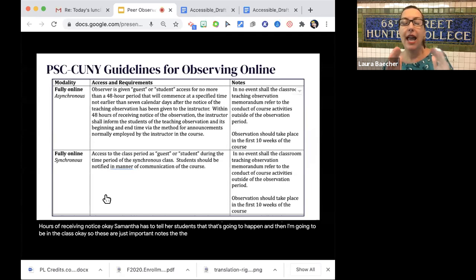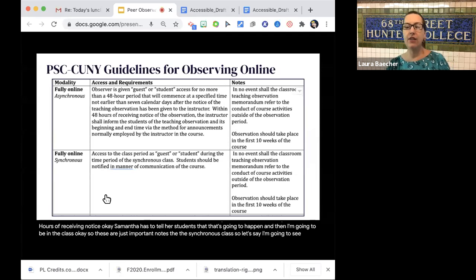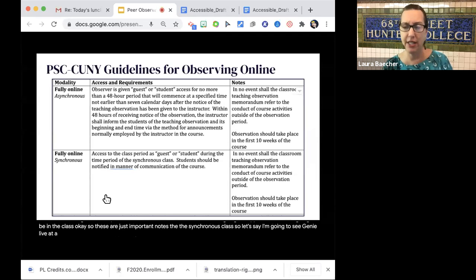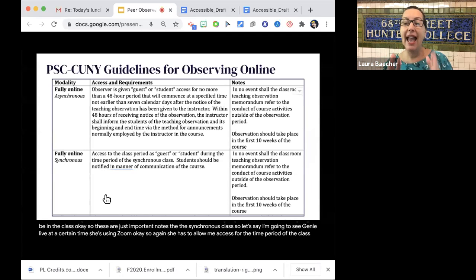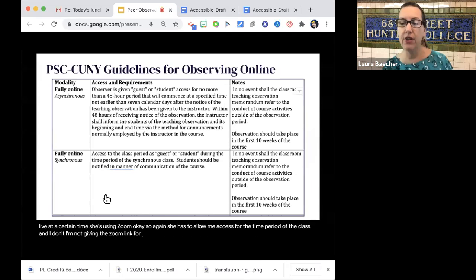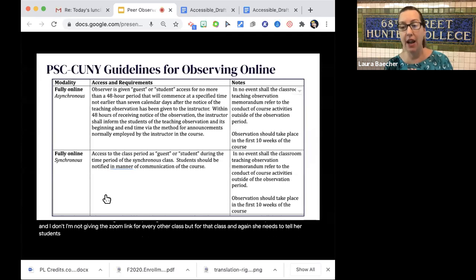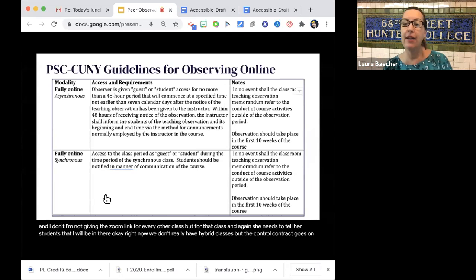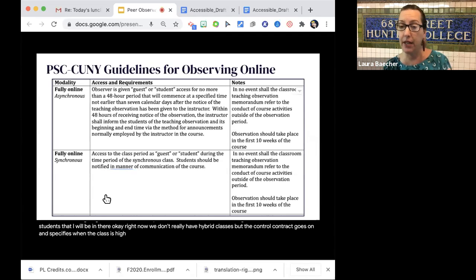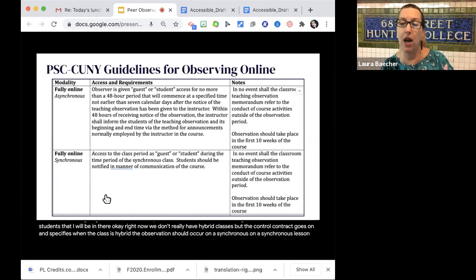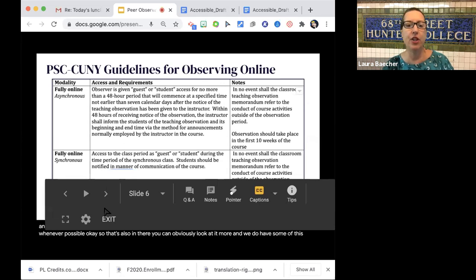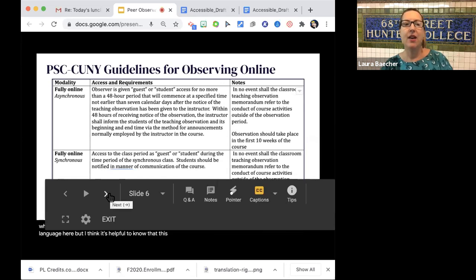For a synchronous class — let's say I'm going to watch someone teach live on Zoom — she has to allow me access for the time period of the class, not giving me the Zoom link for every other class, just for that one. Again, she needs to tell her students that I will be in there. Right now we don't really have hybrid classes, but the contract specifies that when the class is hybrid, the observation should occur on a synchronous lesson whenever possible.